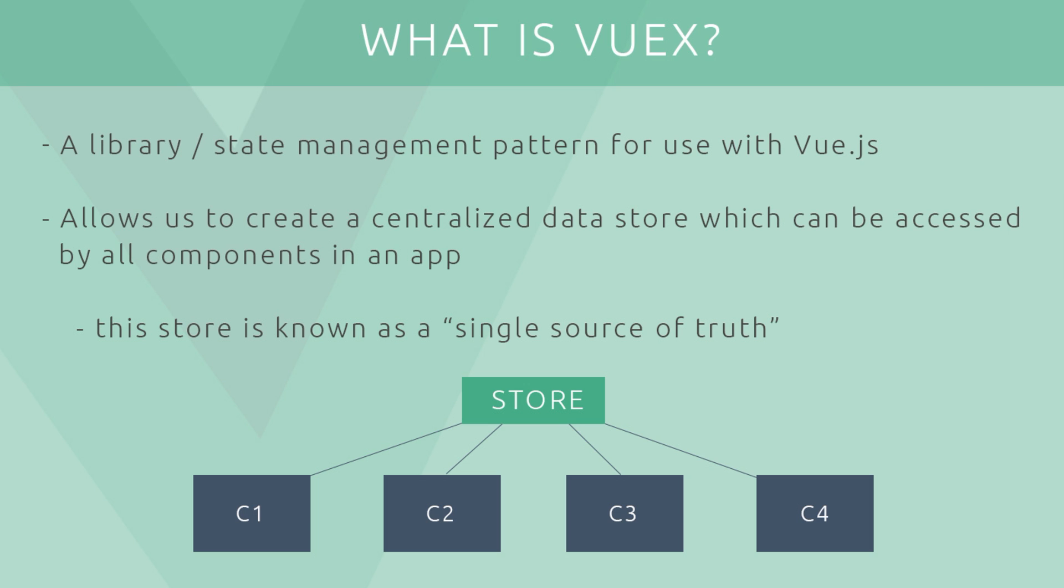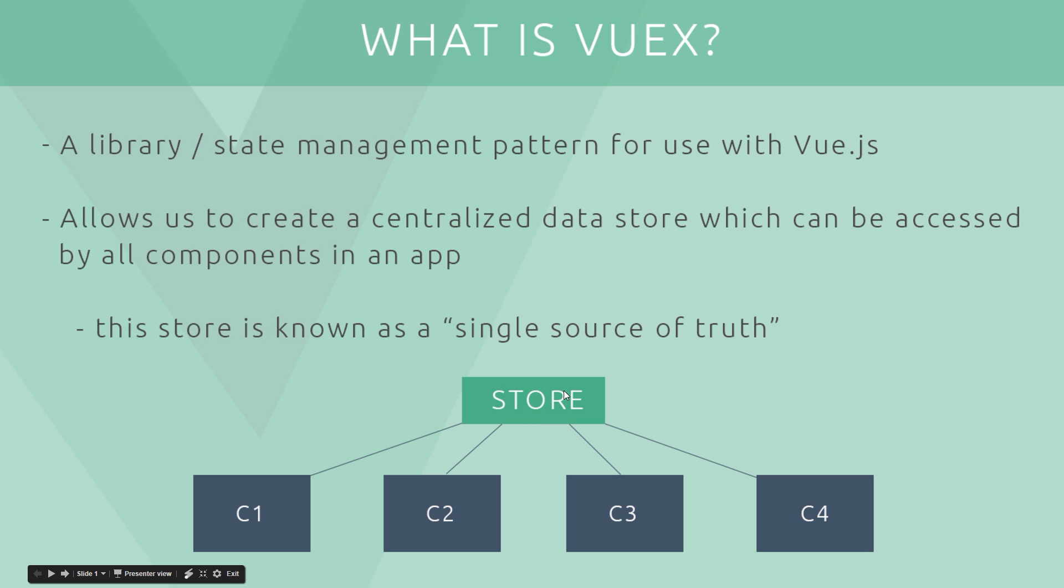So what Vuex is going to do is help us to manage our state, our data within applications, more effectively, especially when it comes to large applications with a lot of shared data. So it allows us to do this by creating a centralized data store which we can store all of our data in, which can then be accessed by all components in the app. So this central store is sometimes known as a single source of truth within the application. So we have our store with all the shared data in it and we have our components which can access that data as well.